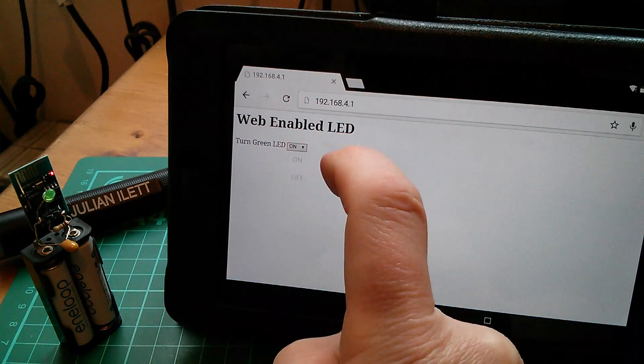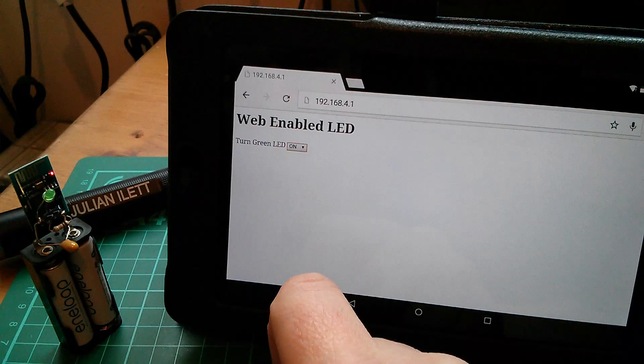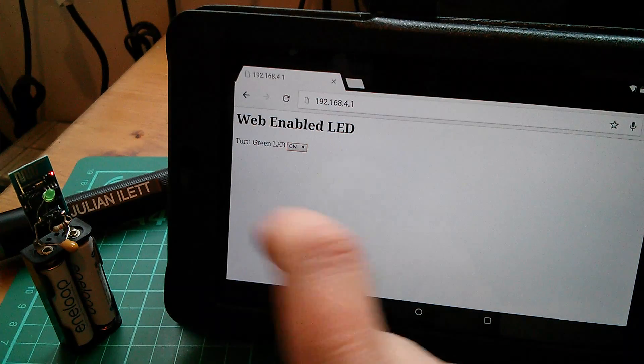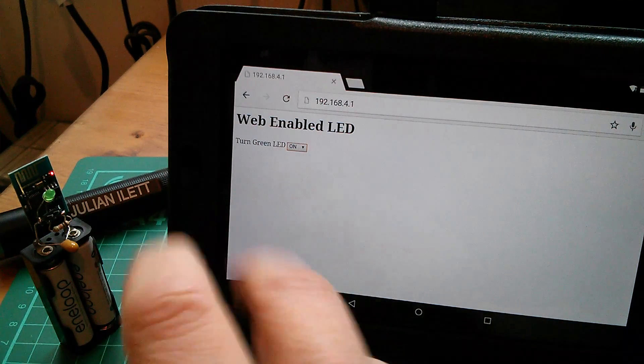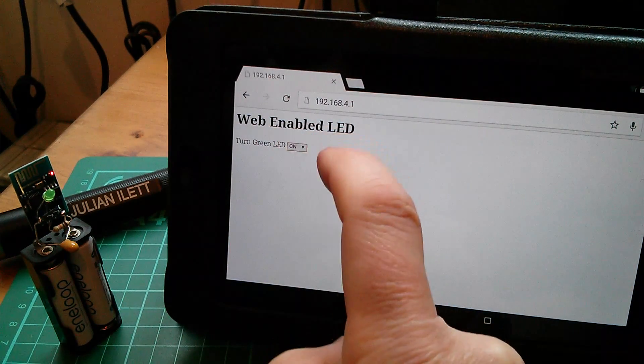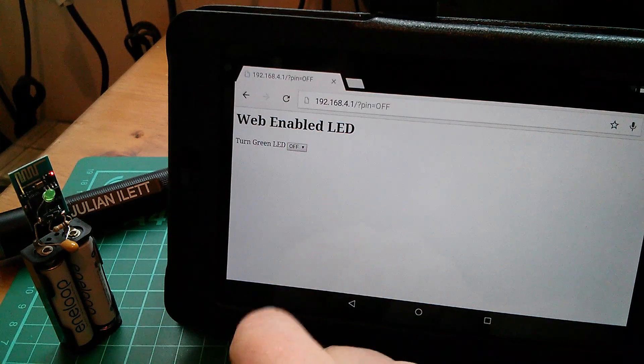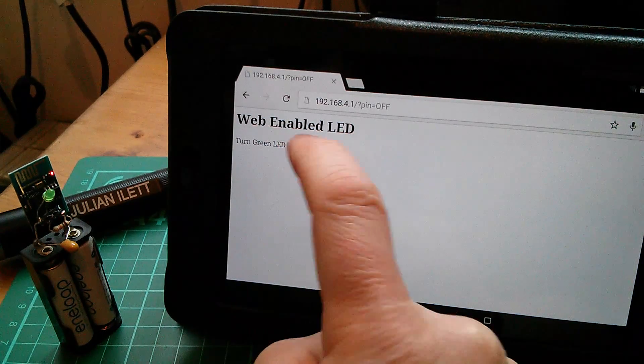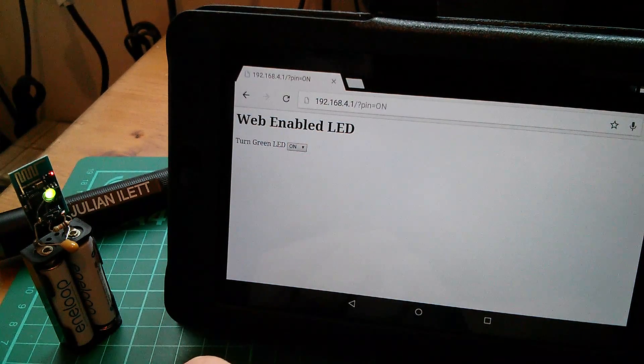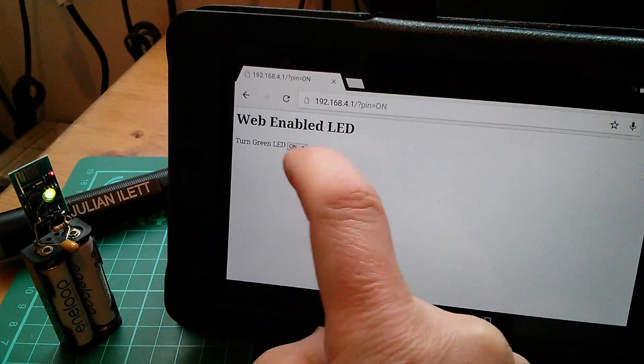Let's give it a try. Let's turn it on. Now it probably hasn't turned on because it's on already, at least this thinks it's on already. So let's turn it off and then on, and that's now working absolutely fine.